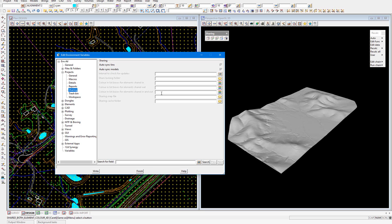In the future videos in this series we'll be covering the additional environment variables that you can see in this panel, as well as covering additional ways of sharing within 12D model. Thank you.